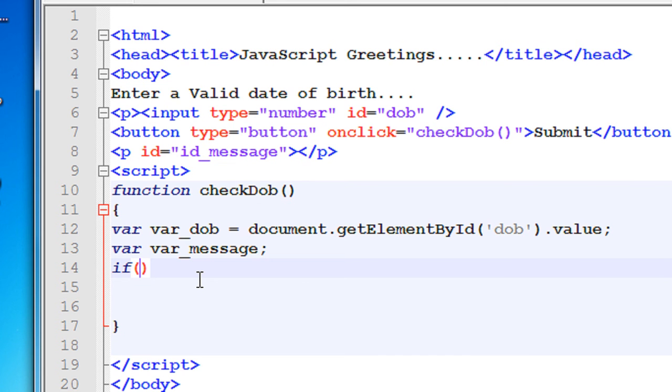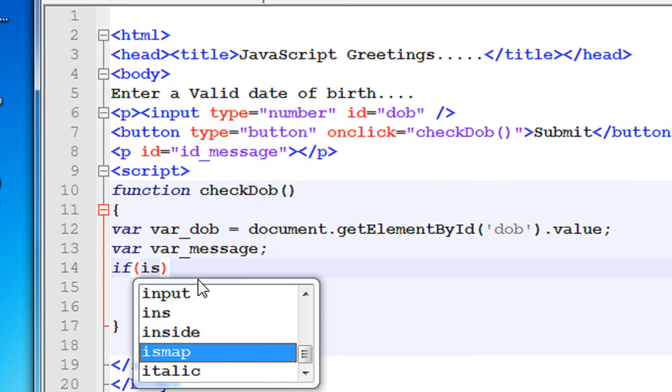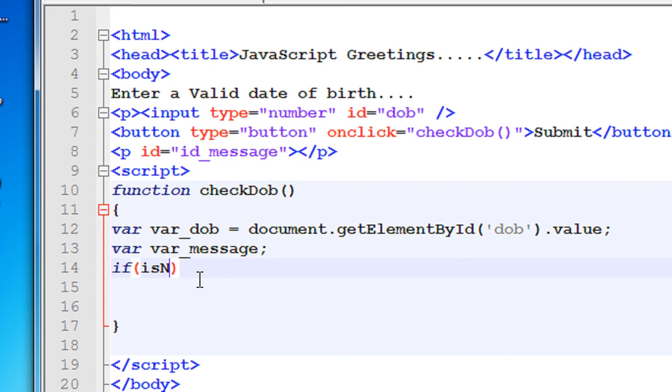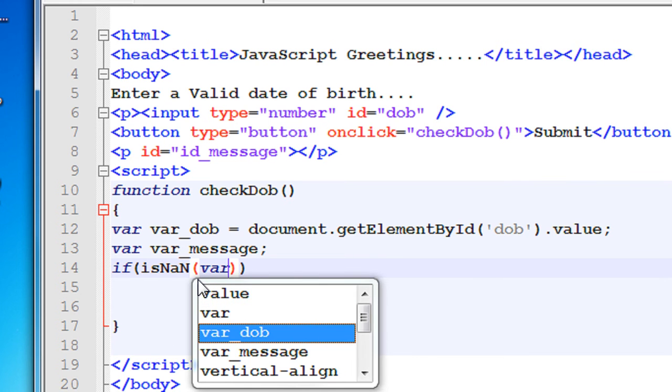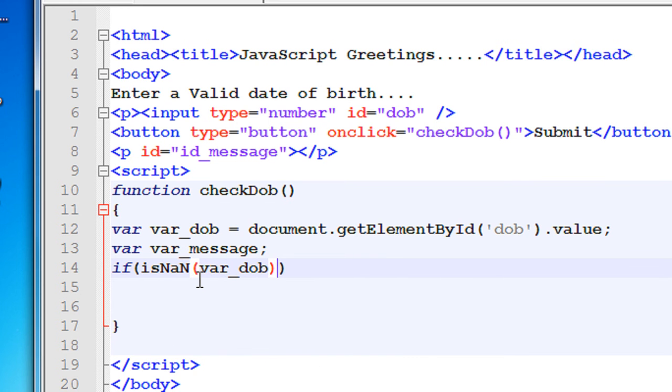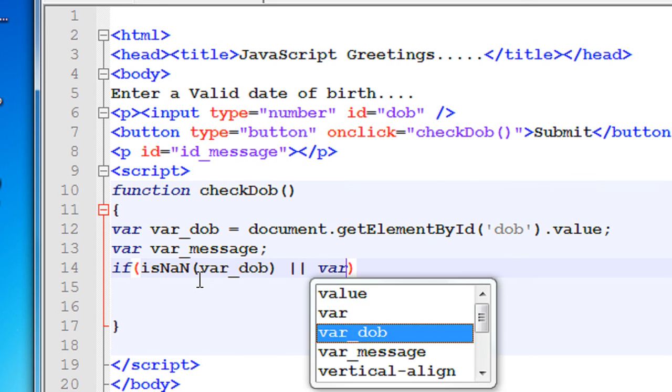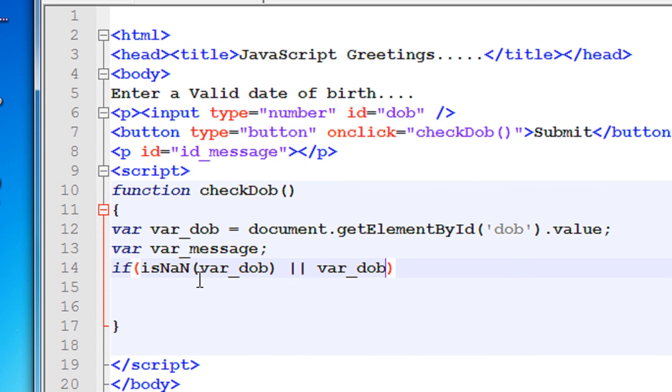Now specify the second condition: var_dob less than 1920.